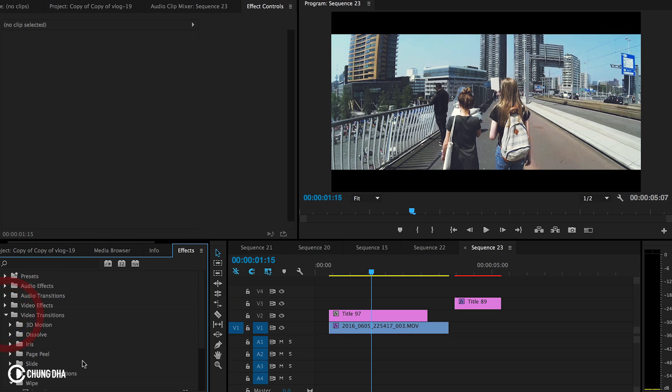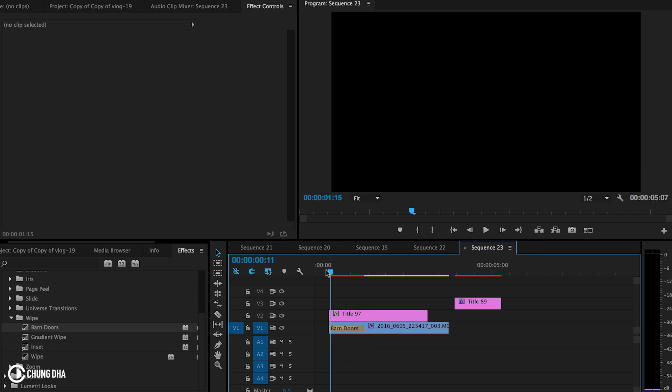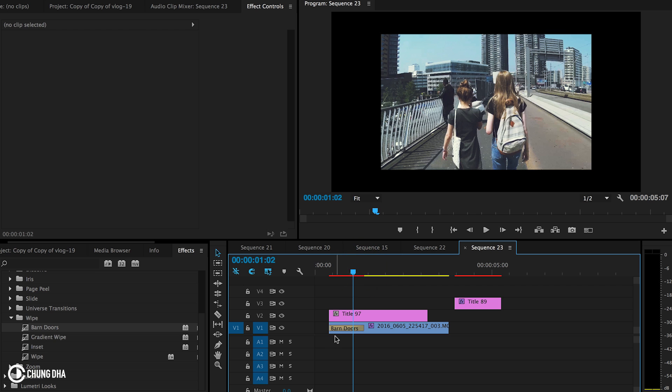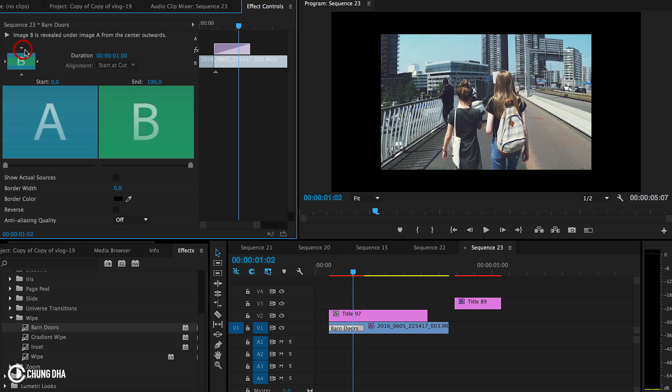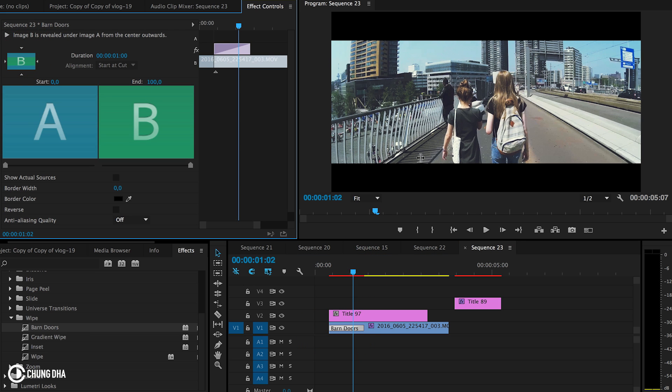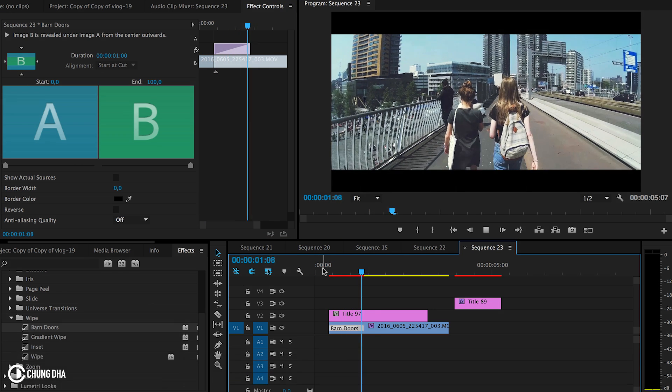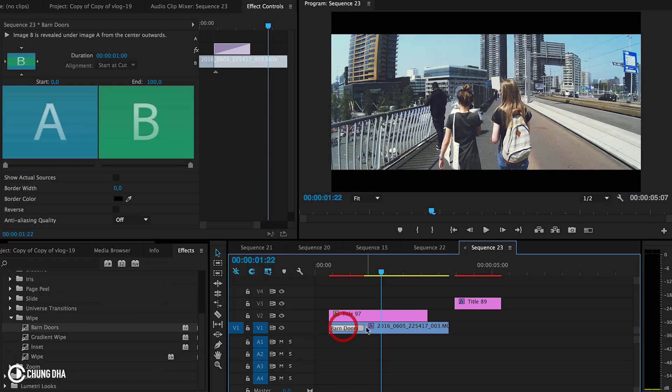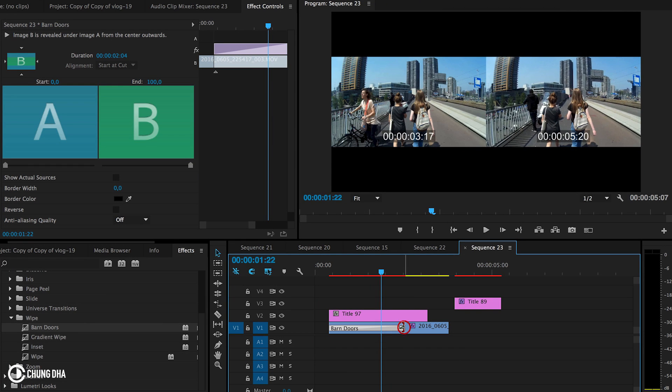Then we go to video transitions, then to wipe, and we choose barn door. This is how it normally is, but we're going to change it to a different direction by pressing one of these triangles. We can now see the effect and we can make it slower by dragging it out.